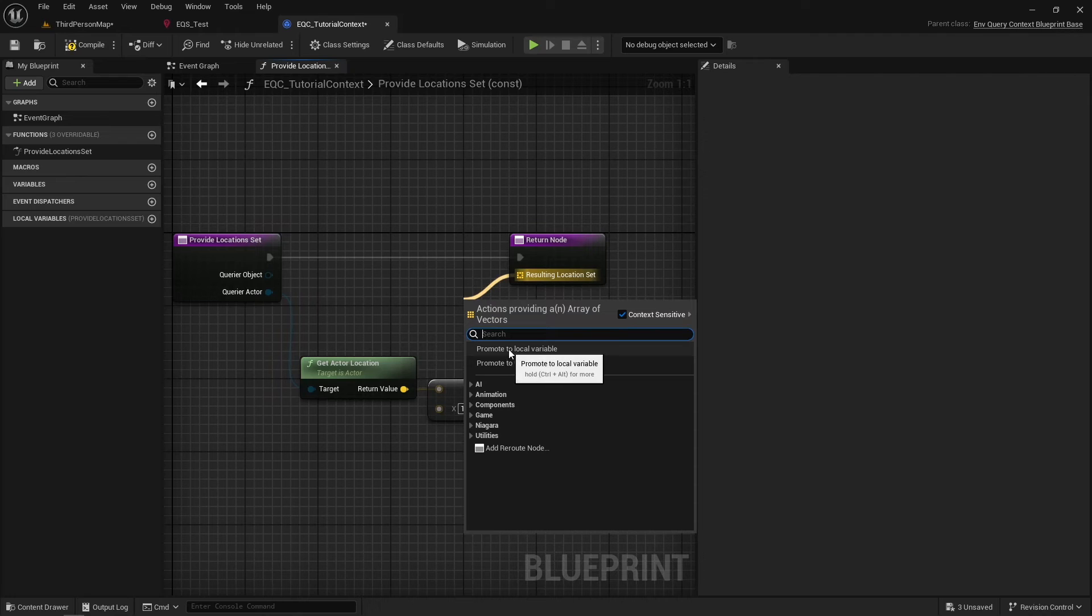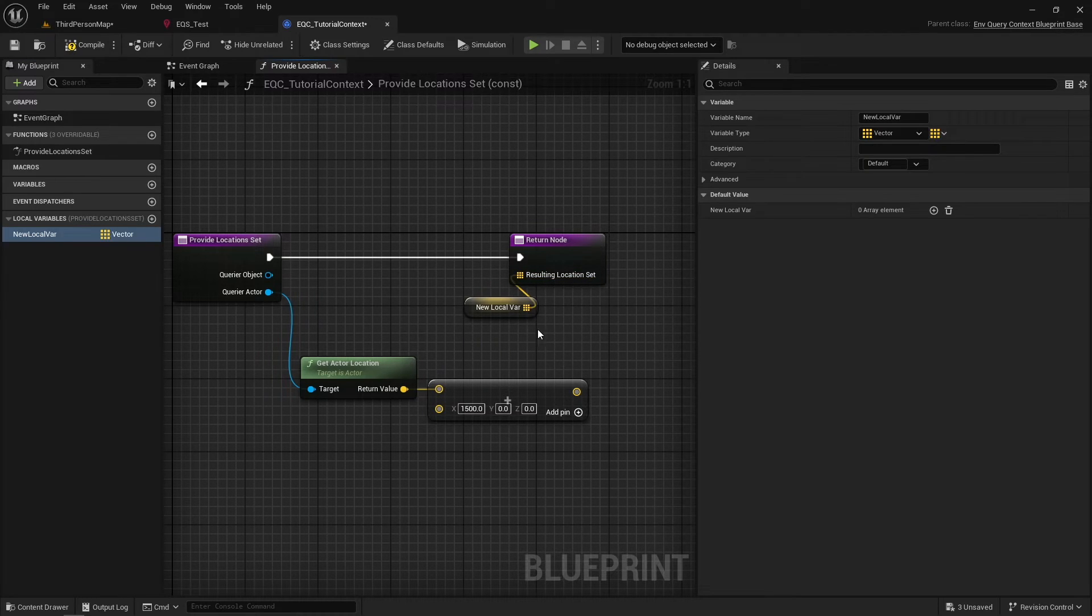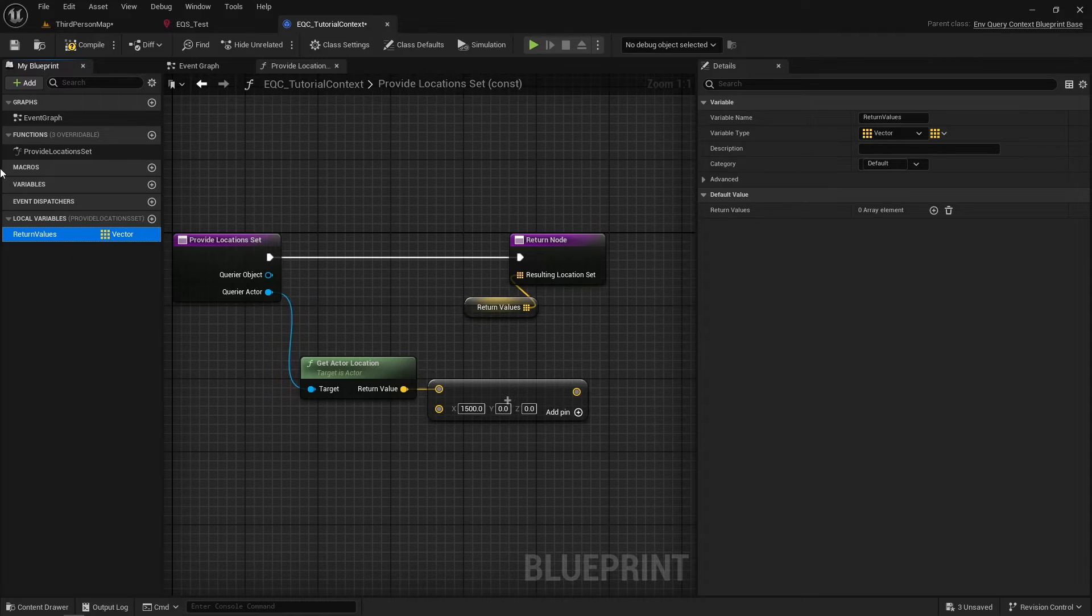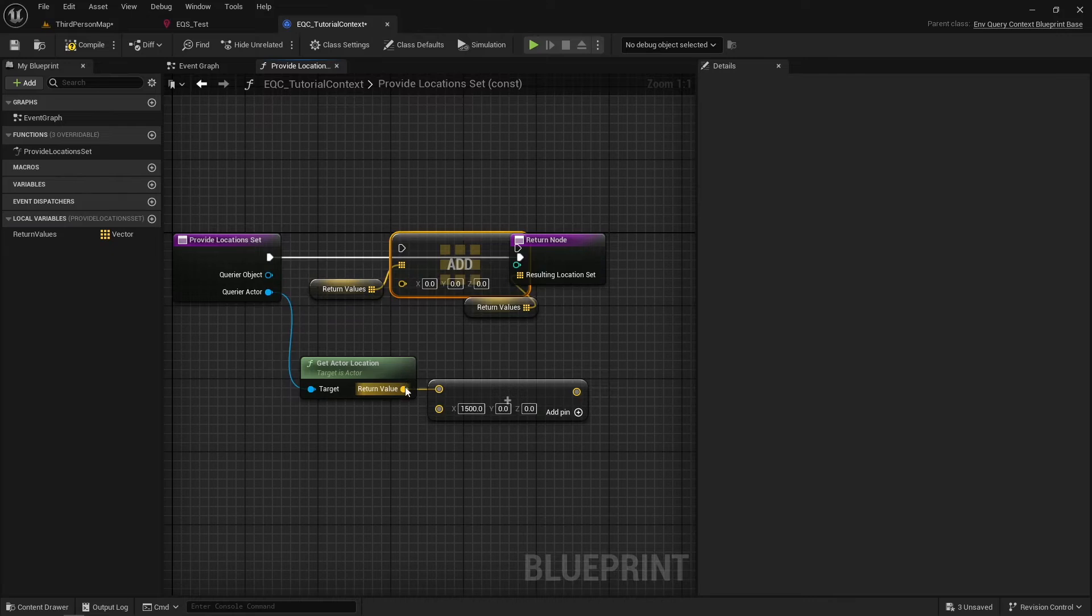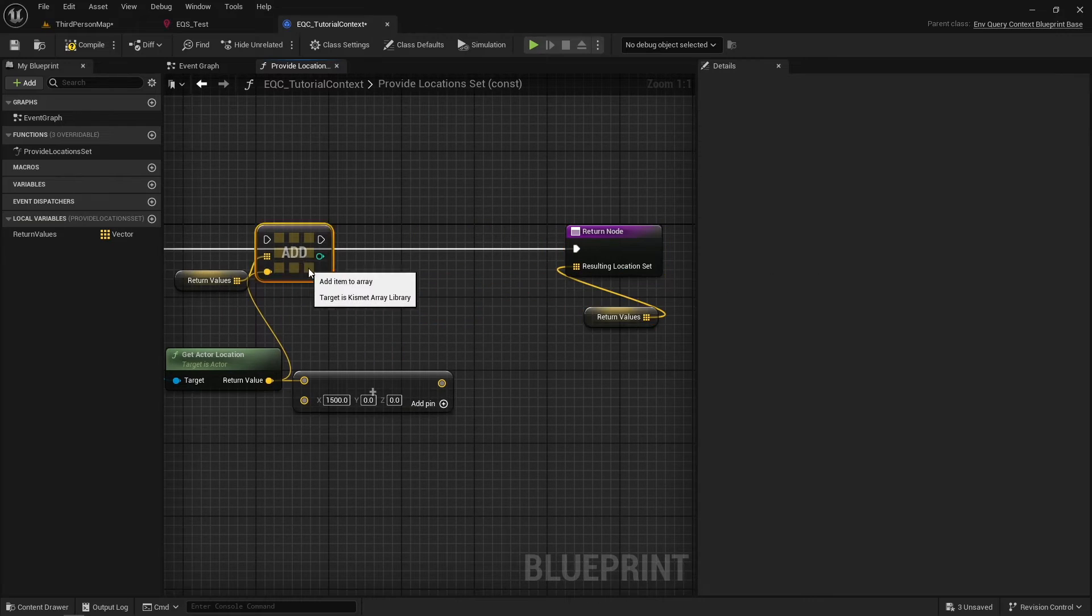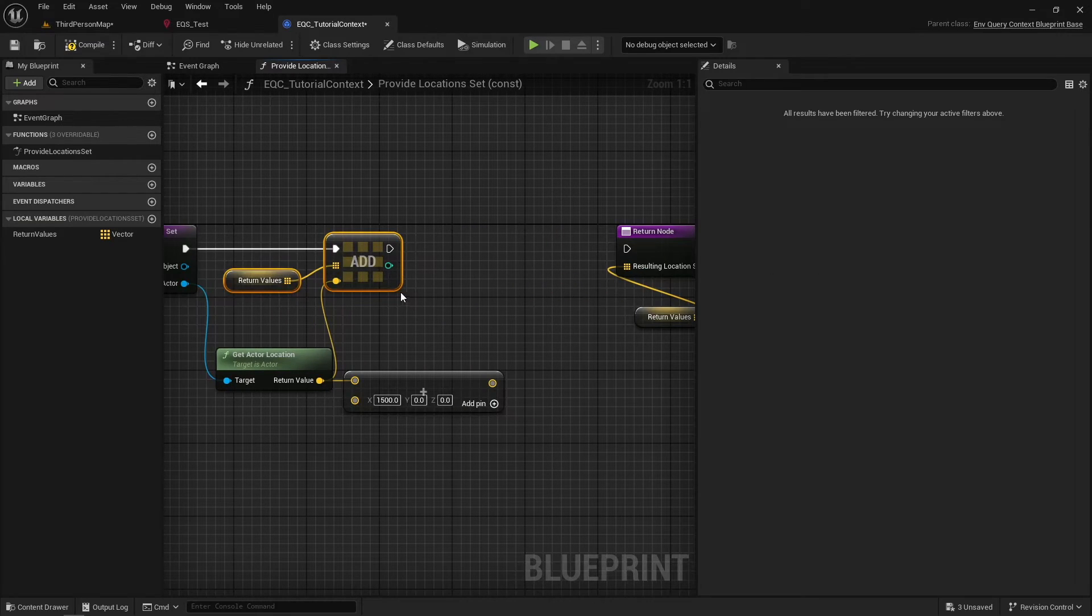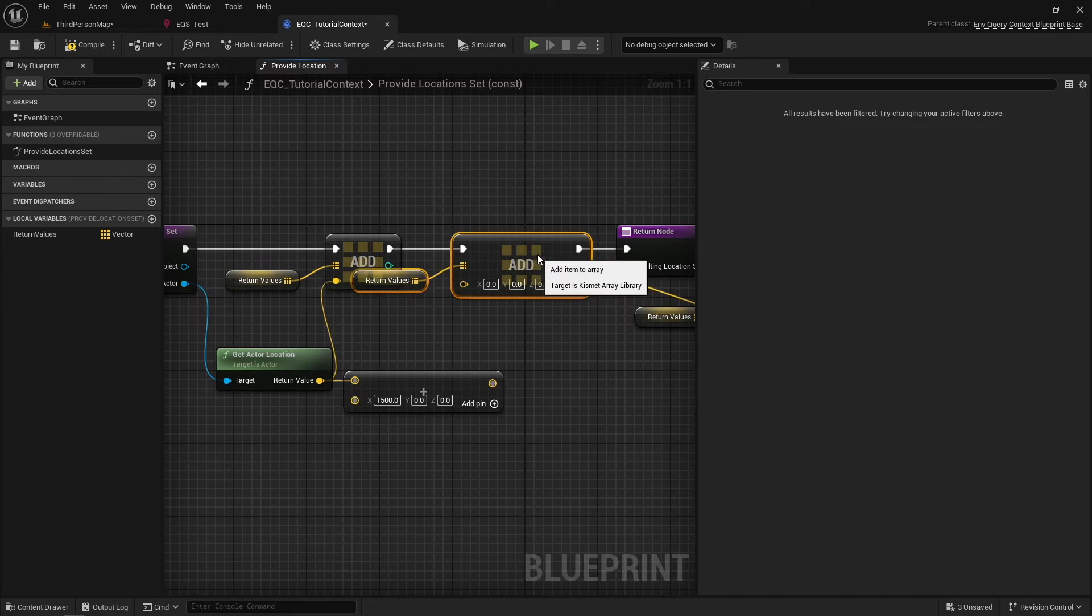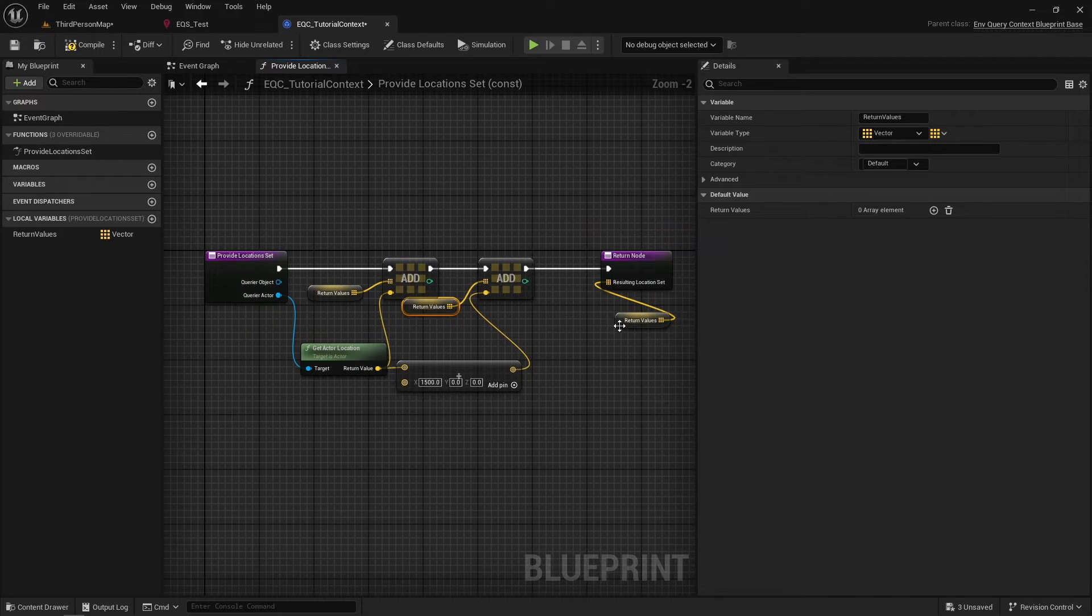Override the function and create a local variable which is an array of vectors, or drag from the return node and promote to a local variable and name it however you like. Add to that variable two locations: one is carrier location and the other is the location with offset.